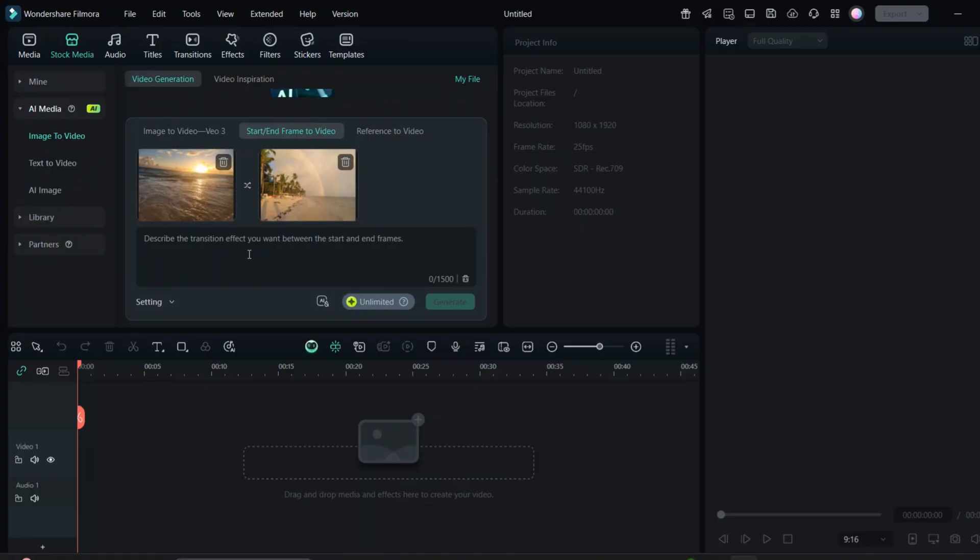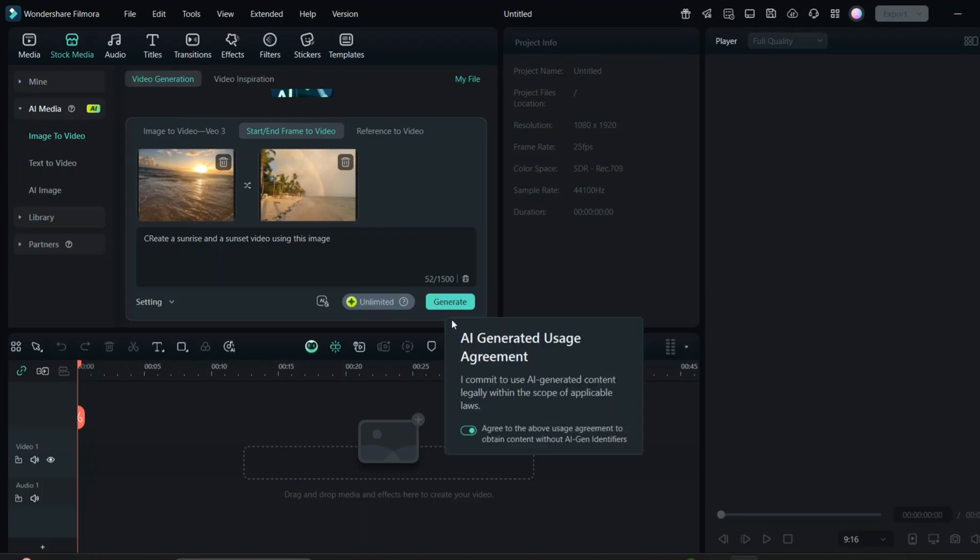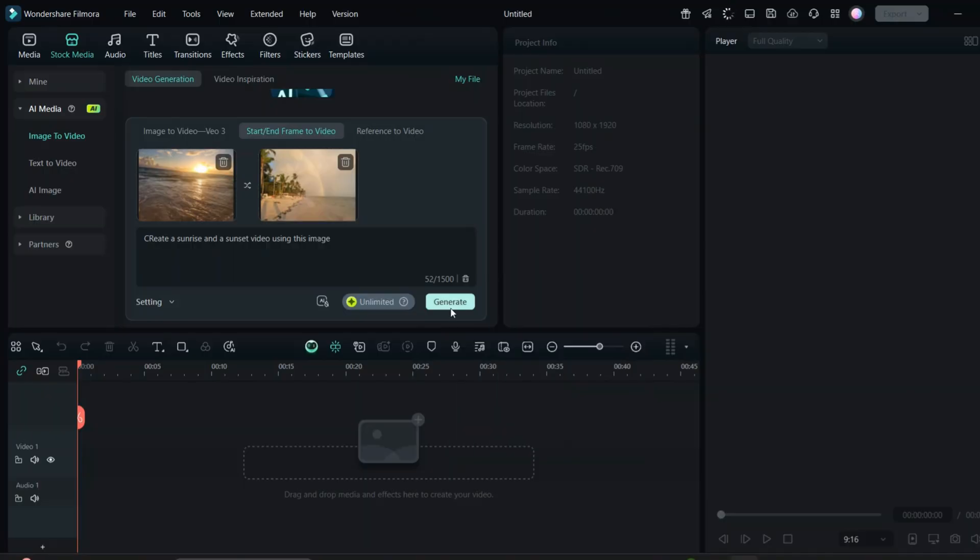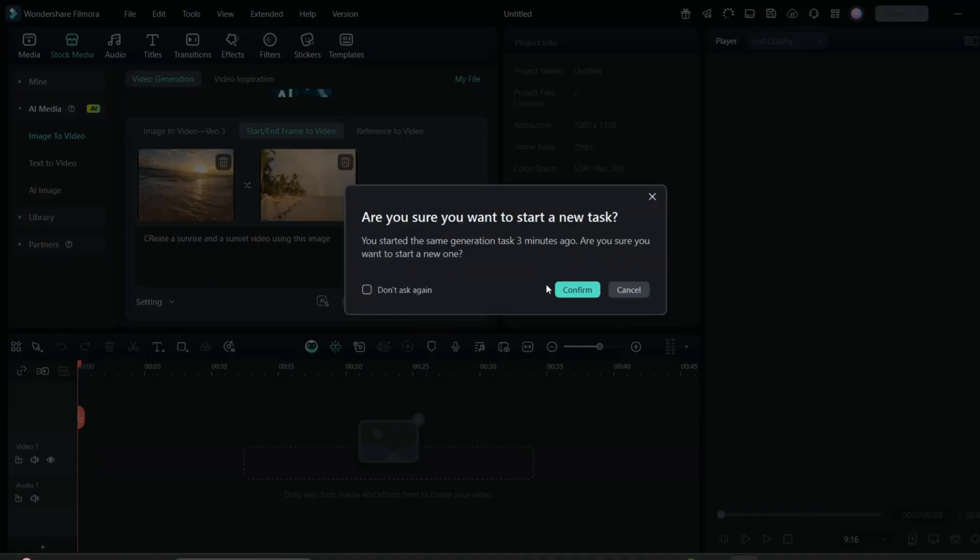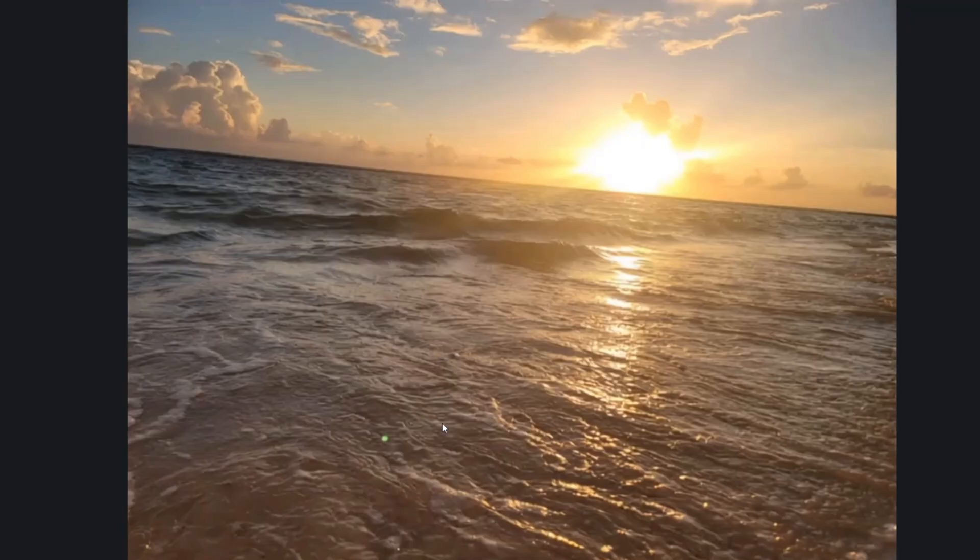So I will write the prompt as create a video from this image for sunrise and sunset. Once you are done putting the prompt, then the AI will create the video for you. Let's check this out as you can see the final video.